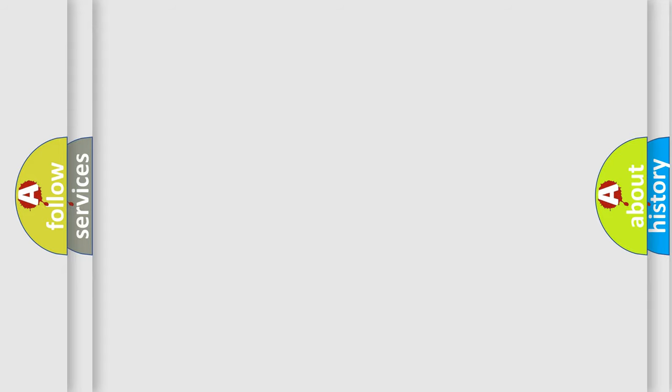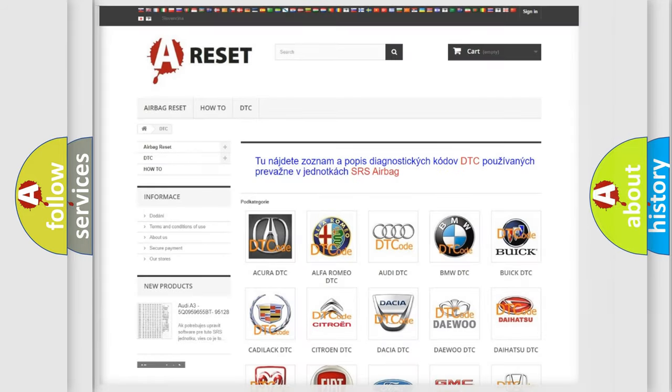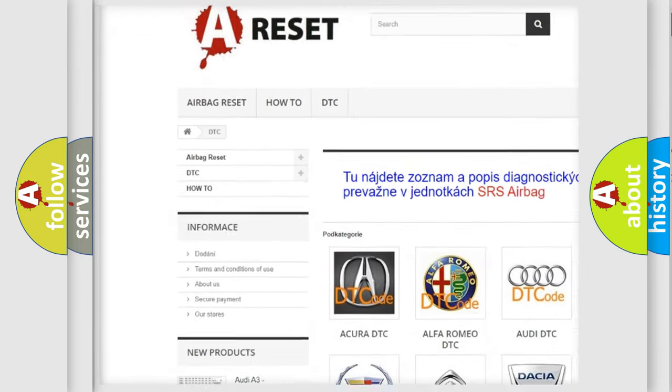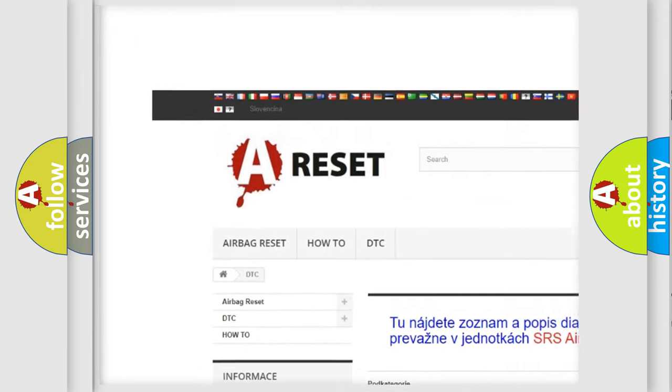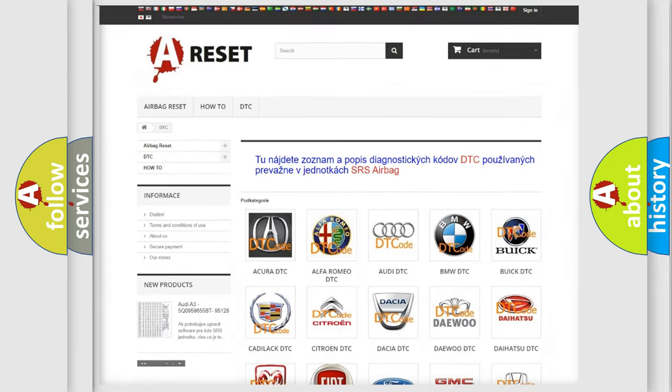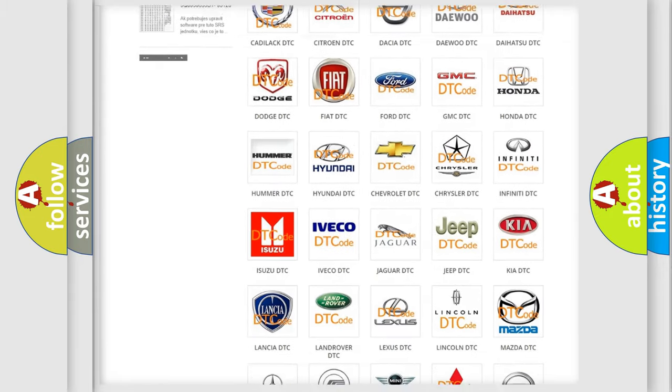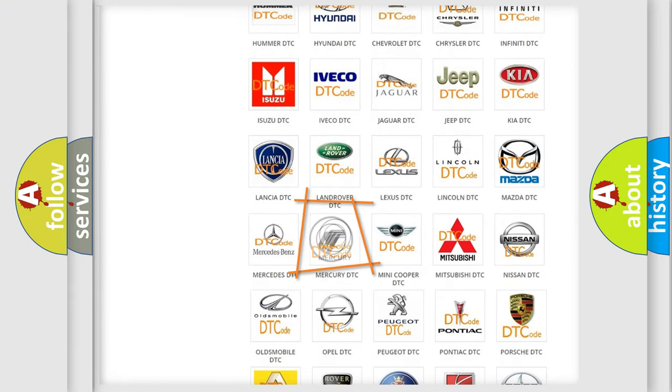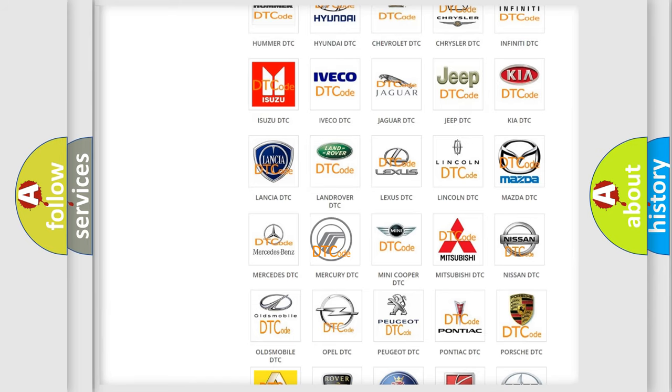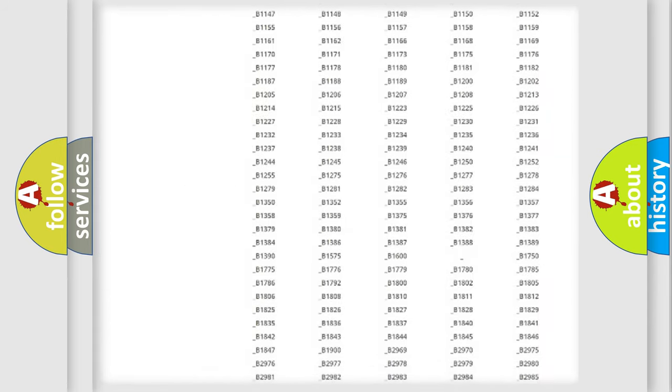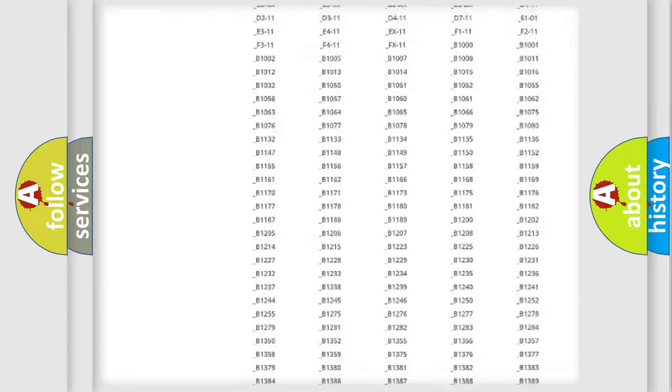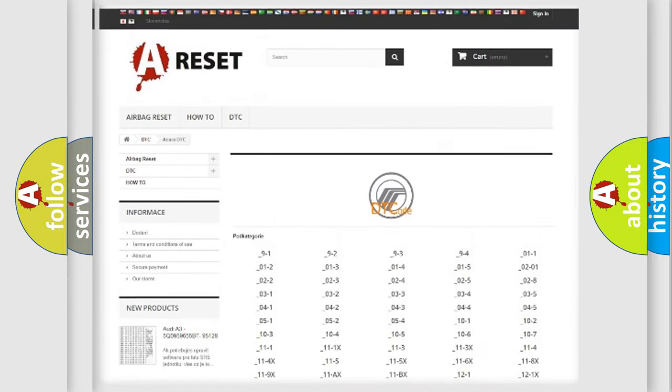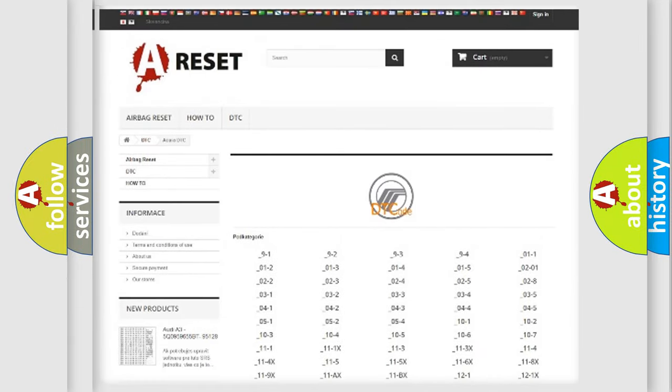Our website airbagreset.sk produces useful videos for you. You do not have to go through the OBD2 protocol anymore to know how to troubleshoot any car breakdown. You will find all the diagnostic codes that can be diagnosed in Mercury vehicles.